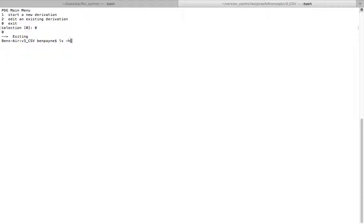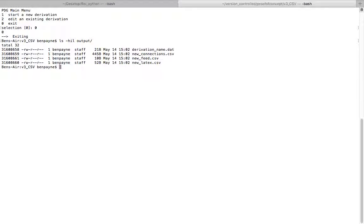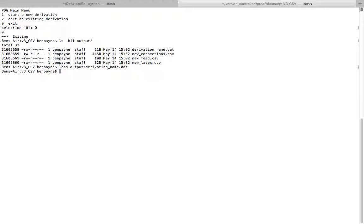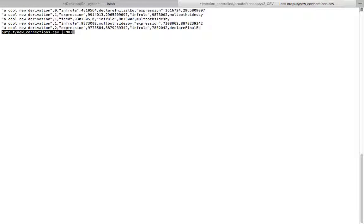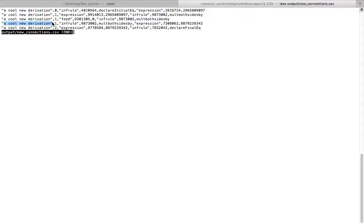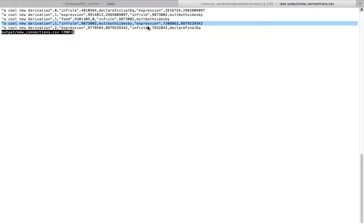Now if we look at what's in output, we can see that we have the derivation name stored in a .dat file. That's the cool new derivation that we initially put in. And if we look at the new connections, this is all the things that we typed in, in the CSV format that's appropriate. We have the name of the derivation, the inference rule is multiply both sides by an expression. This is everything that we typed in.